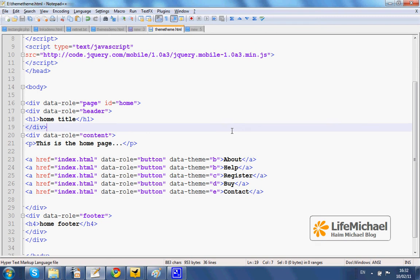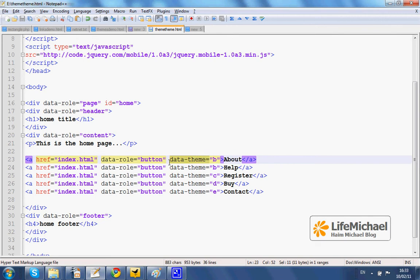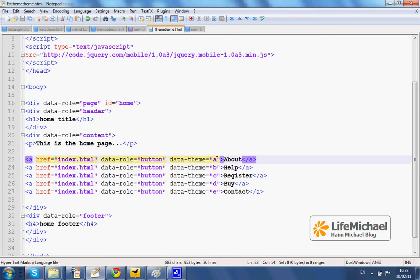We can set a separate, different theme swatch for each one of the buttons by adding the DataTheme attribute with a value, which is one of the available swatch letters. We'll set a theme swatch as specified here in this code sample.